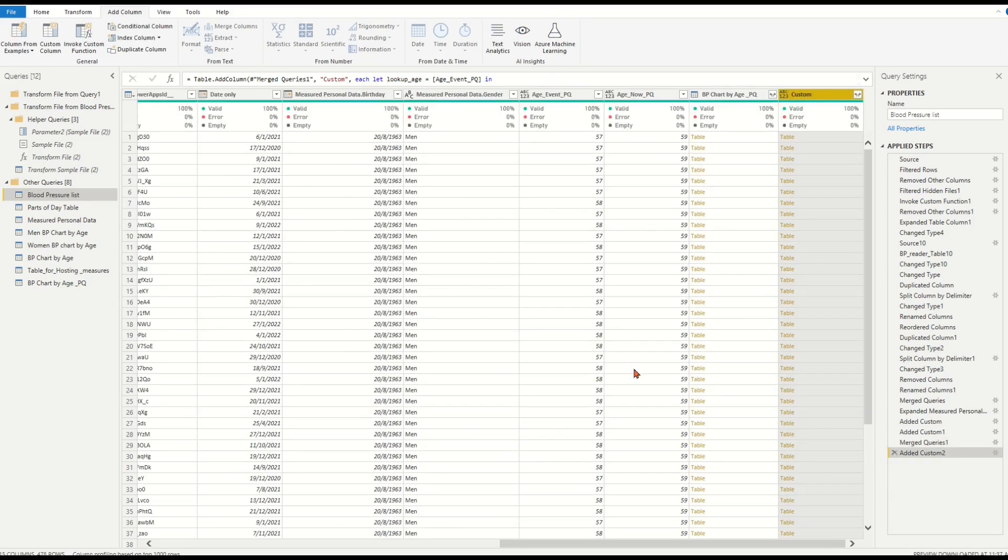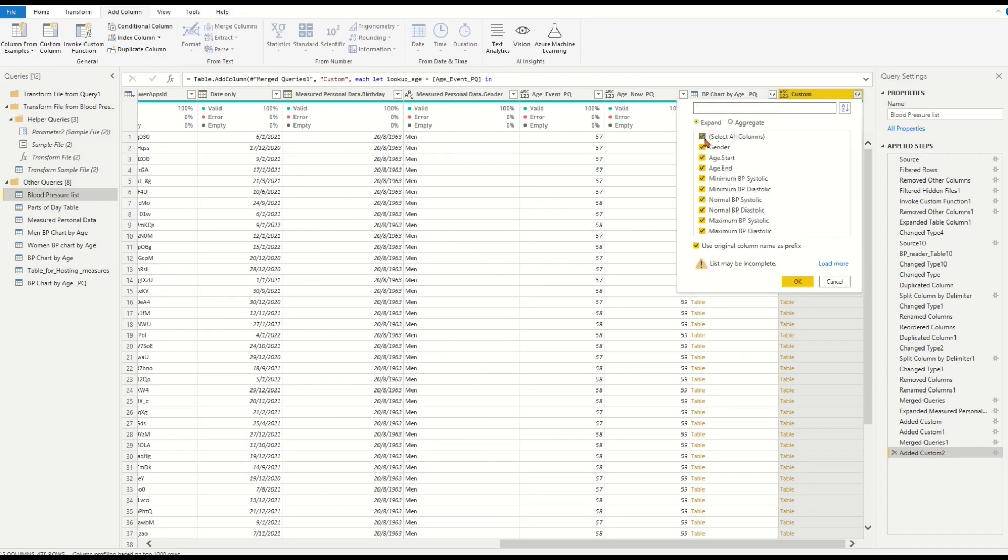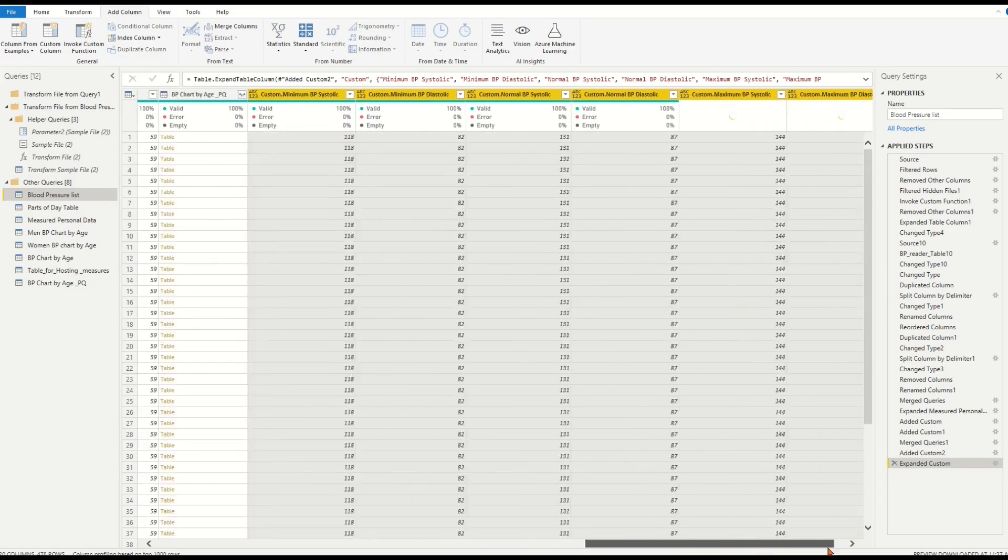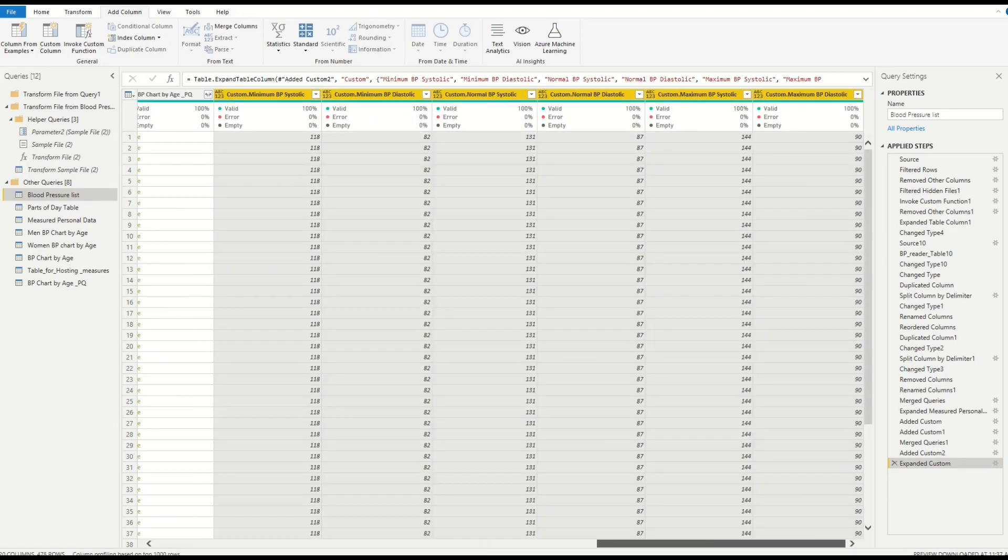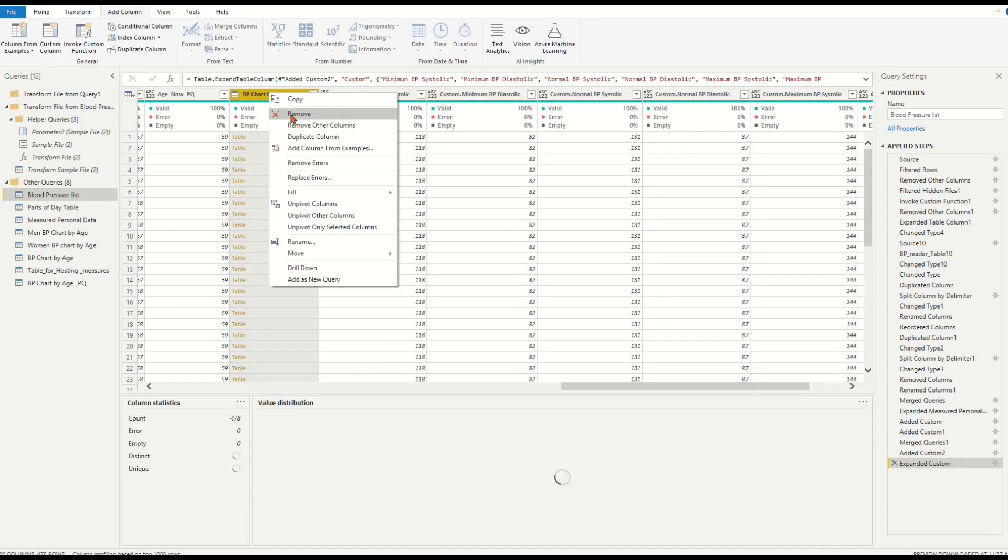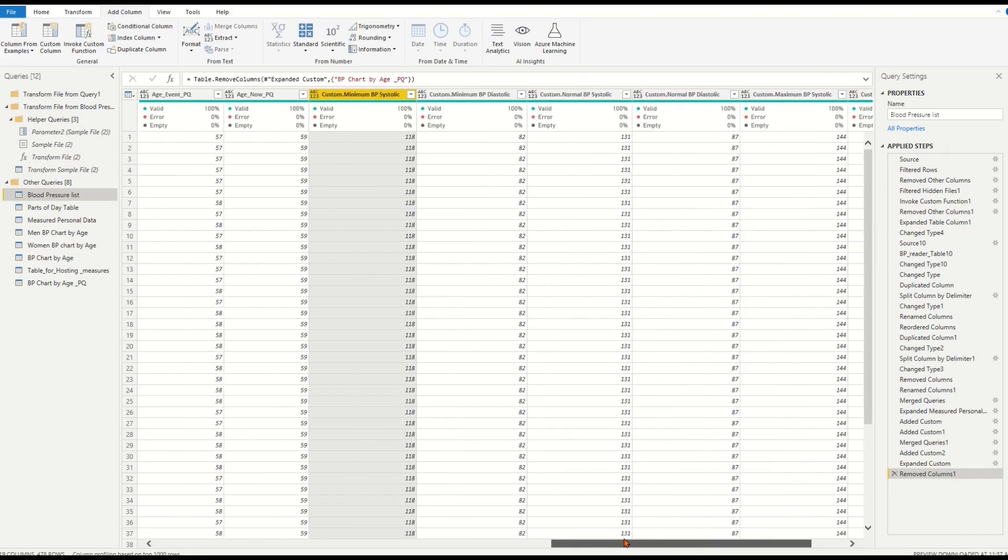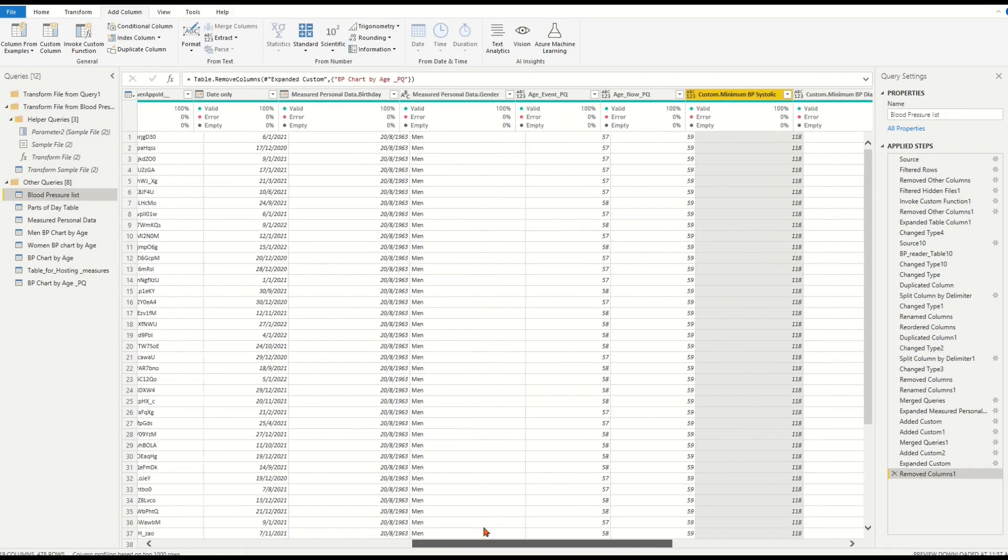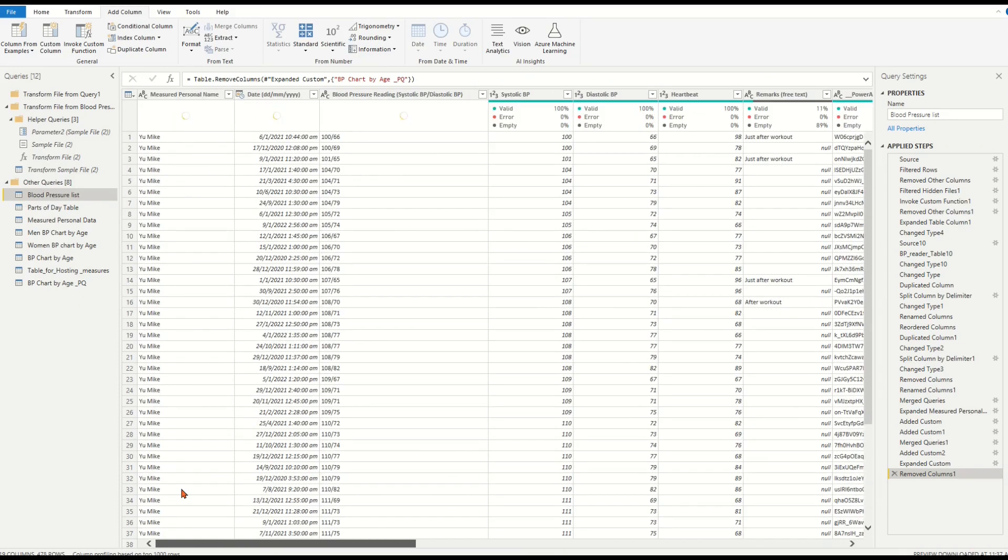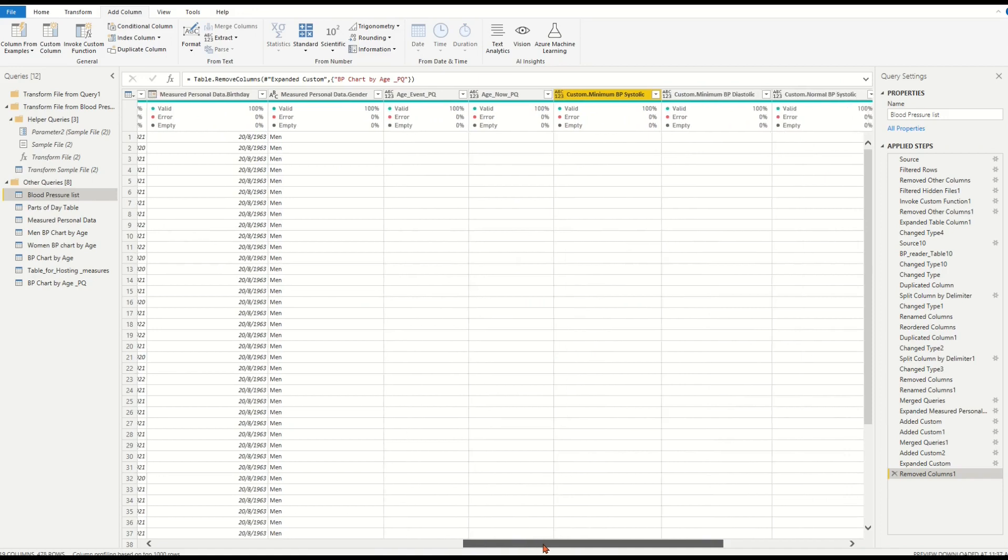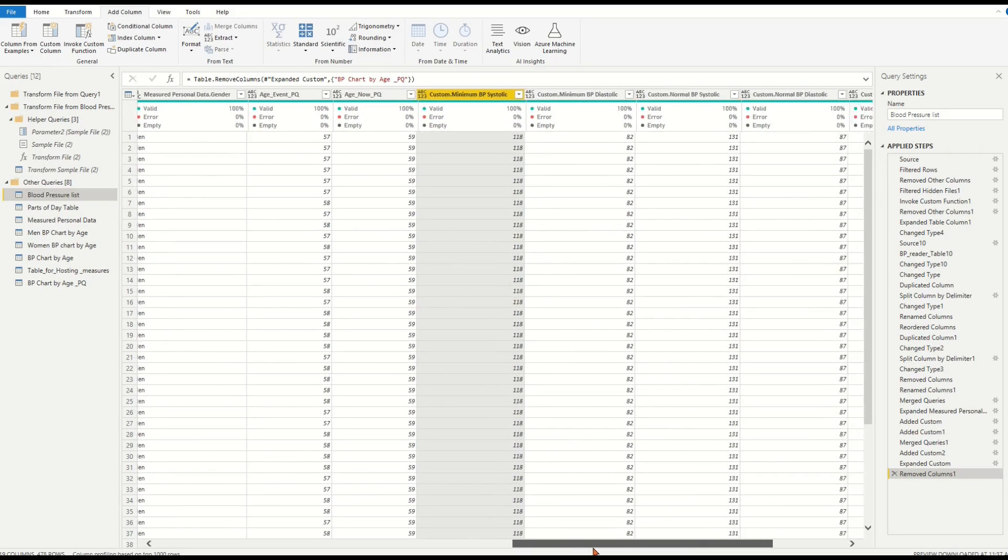Expand the custom column and select all BP range columns. Remove the merged column bpChartByAzure_PQ. The BP range values are now looked up in the fact table according to each record's gender and age.